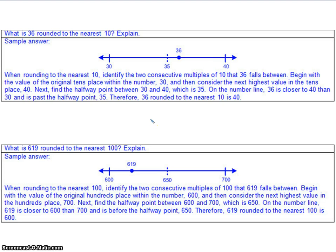A good use for number lines is to help us with rounding. We often round numbers to make math simpler when doing operations. To round a number, we decide: is that number more than halfway or less than halfway to the next place value we're interested in? If it's exactly halfway or more, we round up. If it's less than halfway, we round down. For example, what is 36 rounded to the nearest 10? It's between 30 and 40. Halfway in the 10s place is 5, so 35 is the midpoint. Since 36 is greater than 35, this number rounds up to 40.